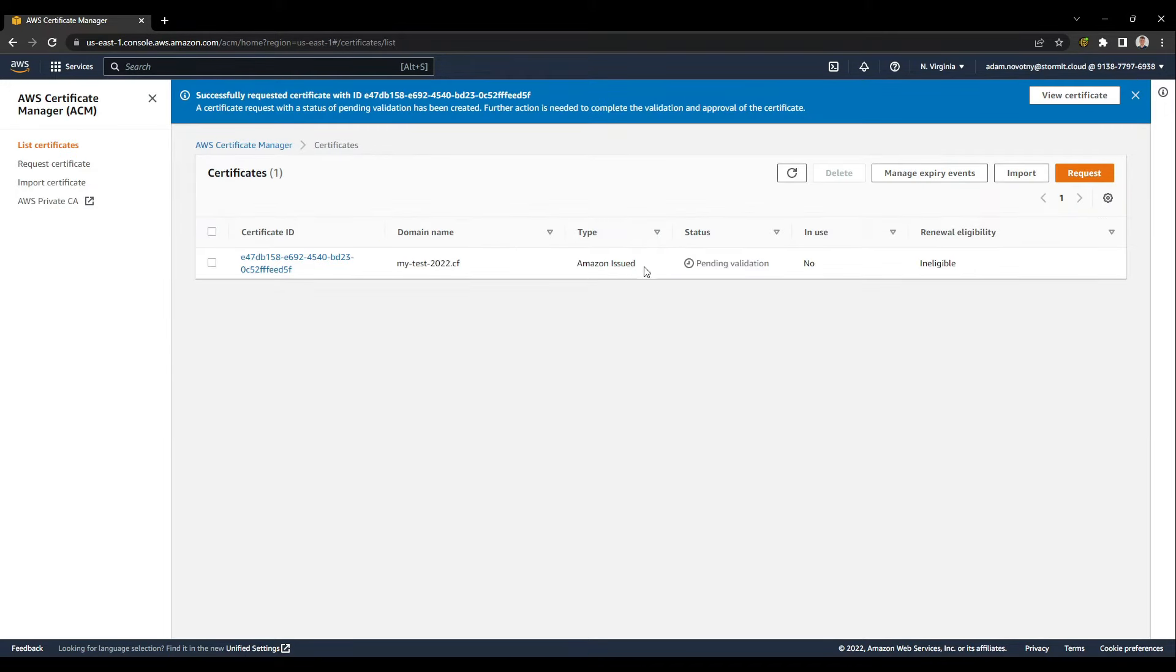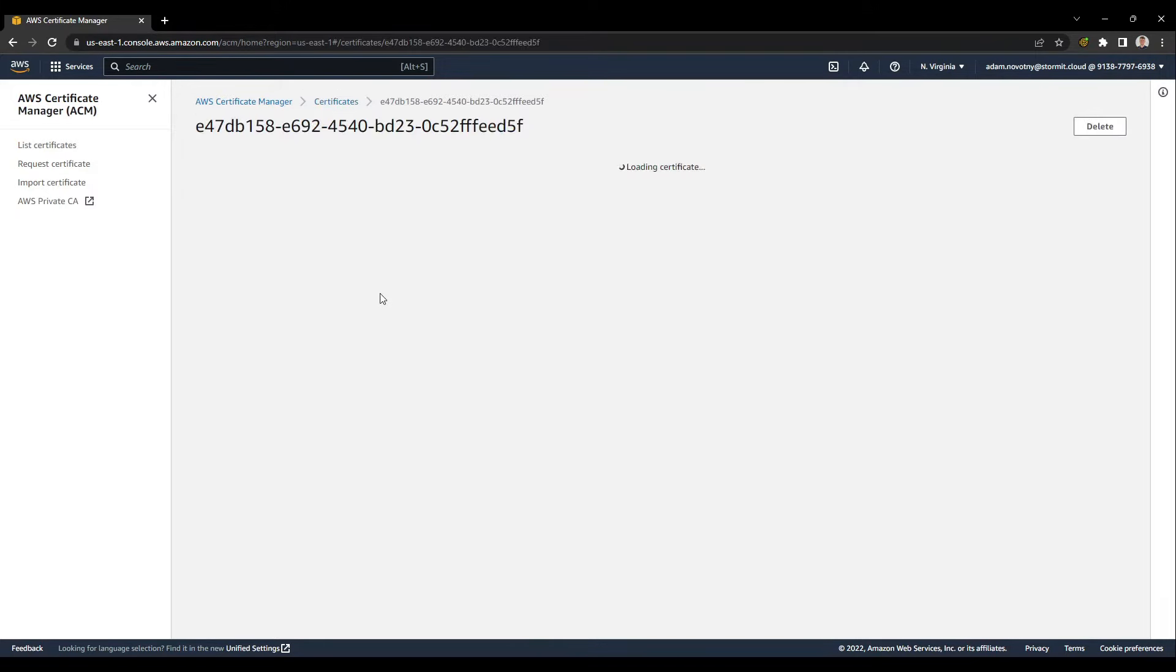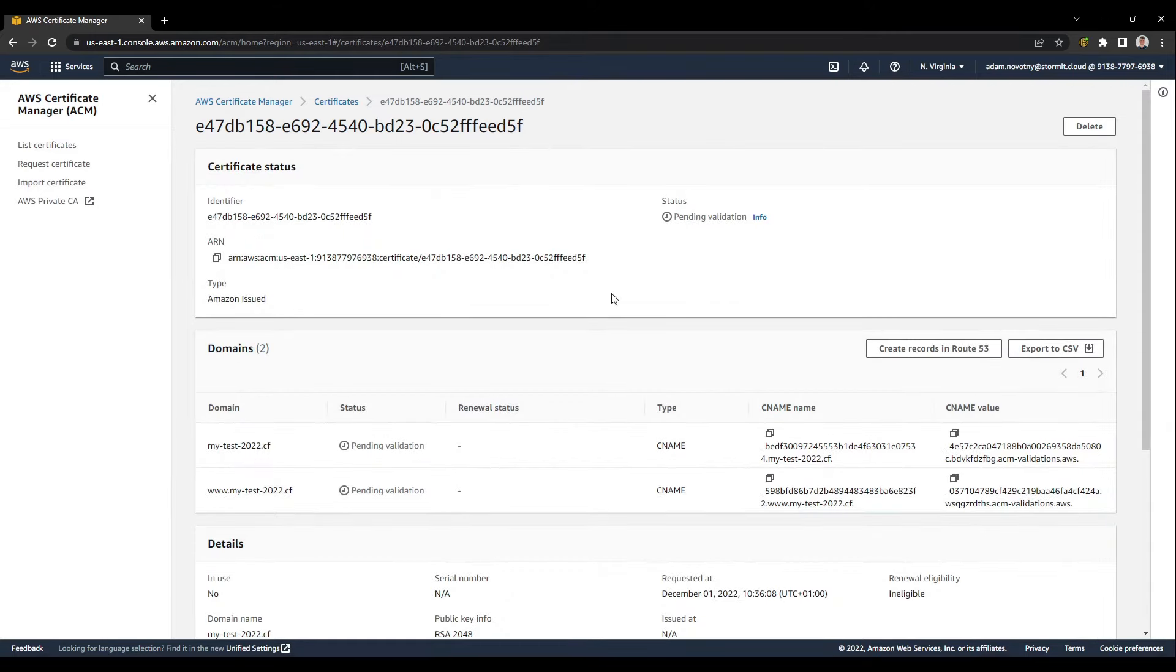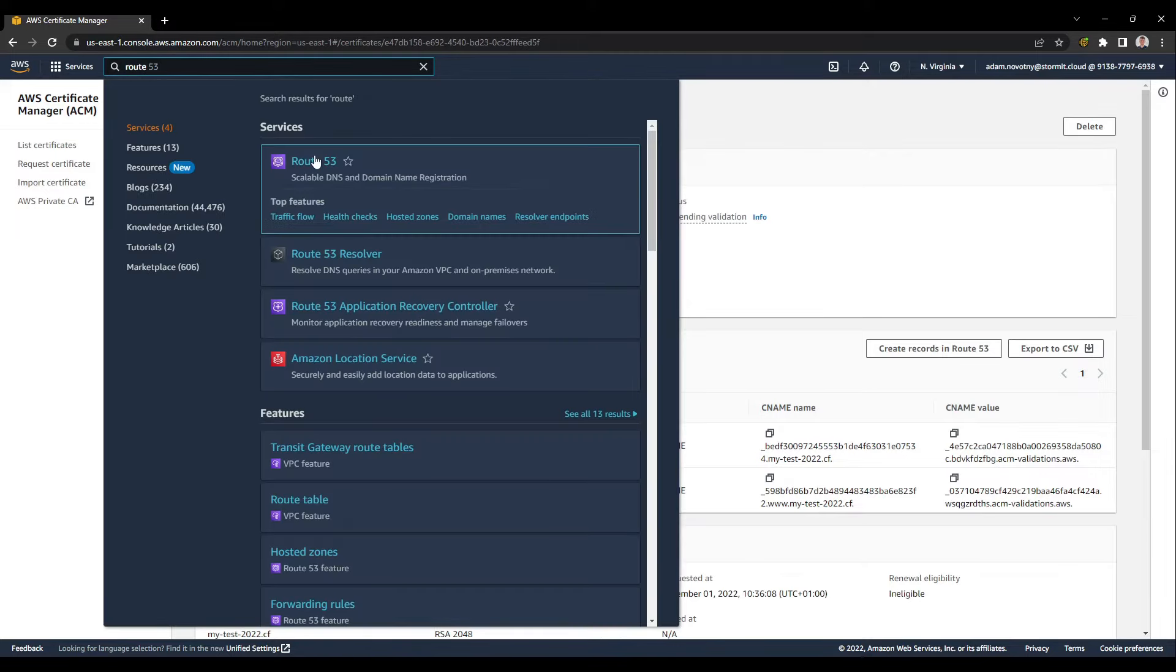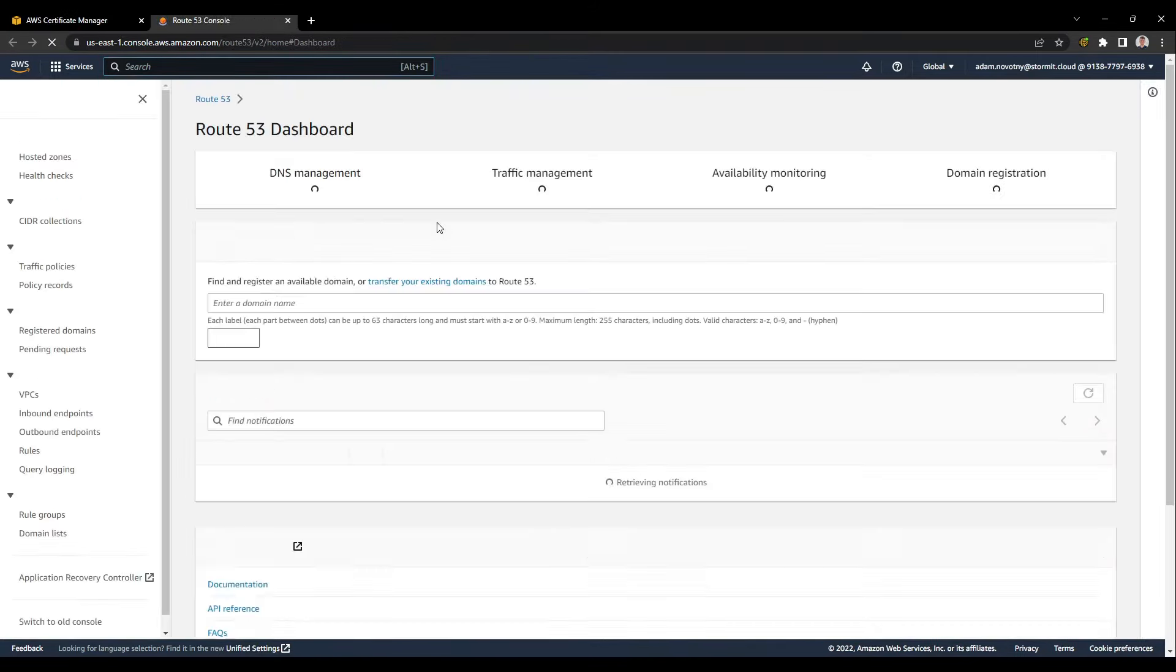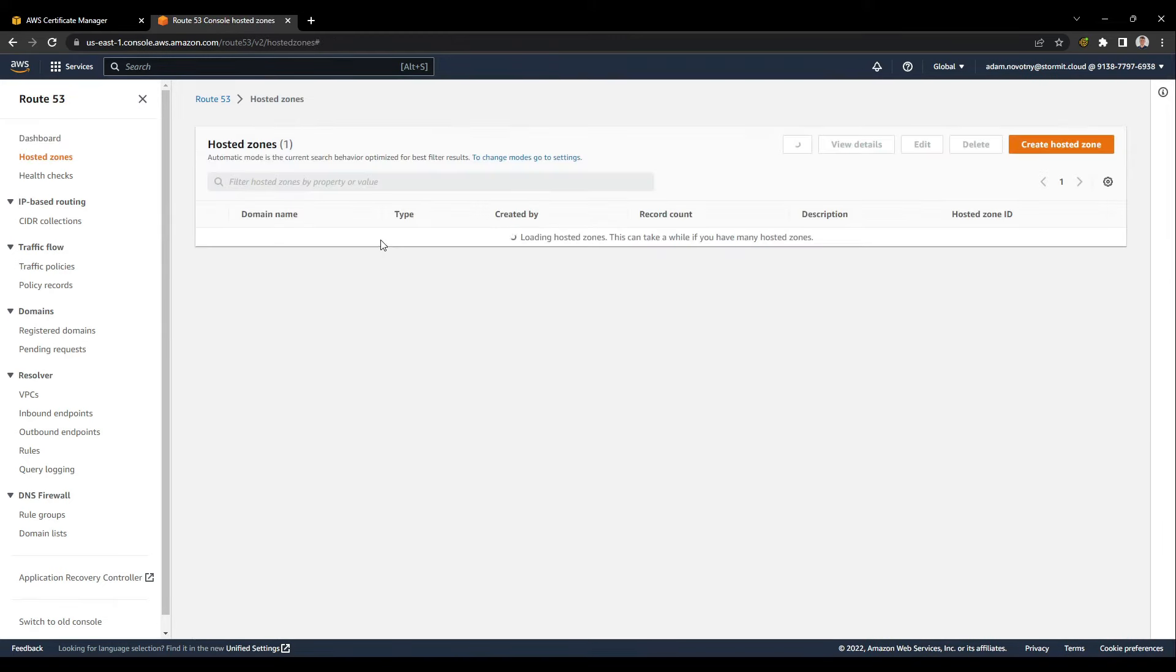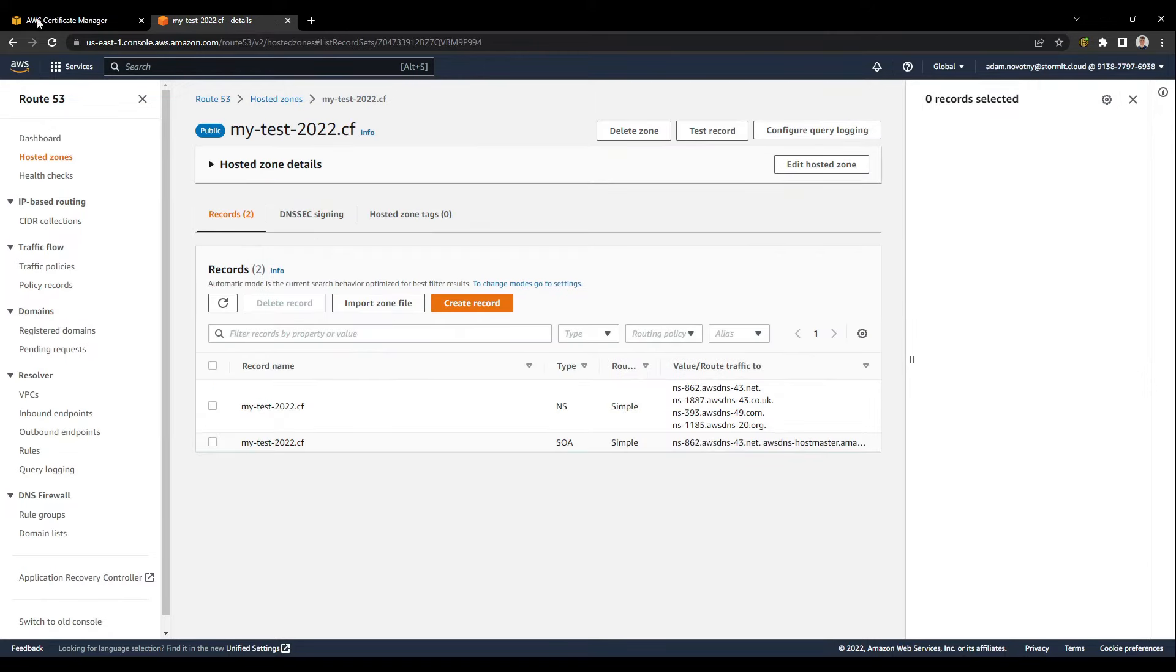As you can see, the status here right now is pending validation, and it's because we have to validate this certificate by Route 53. As you can see here, I have this hosted zone for my test 2022.cf already in Route 53, so I will go there.